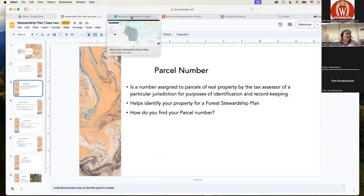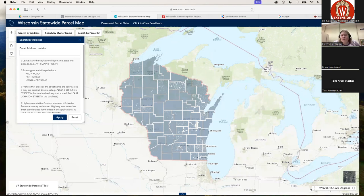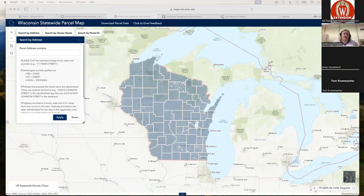There are a couple of different ways that you can find your parcel number. The first one is using the Wisconsin Statewide Parcel Map. Bill will put some of these links in the chat — he's already done it — and I will also send these out in an email later. I'm going to use an example address in Marathon County. One thing that will make it easier is if you know what county your property is in, so make sure you know that for sure.